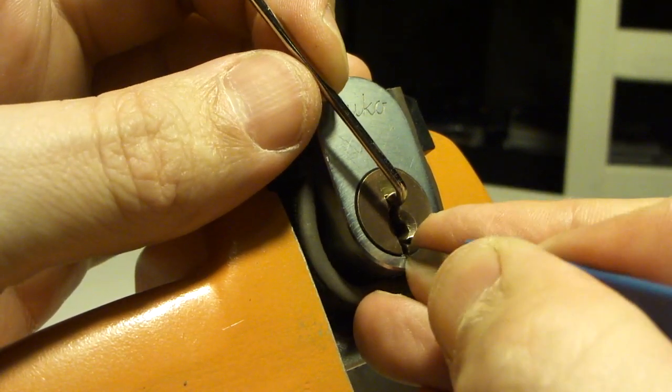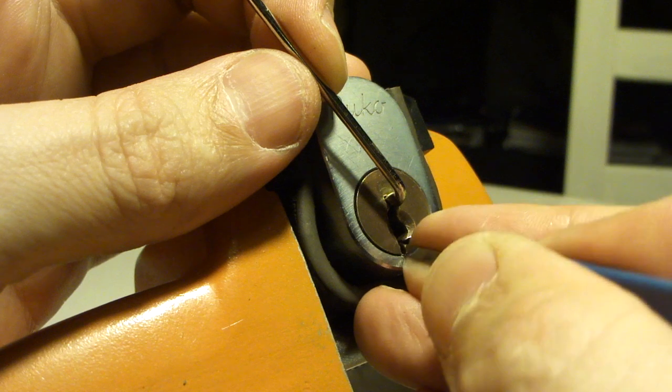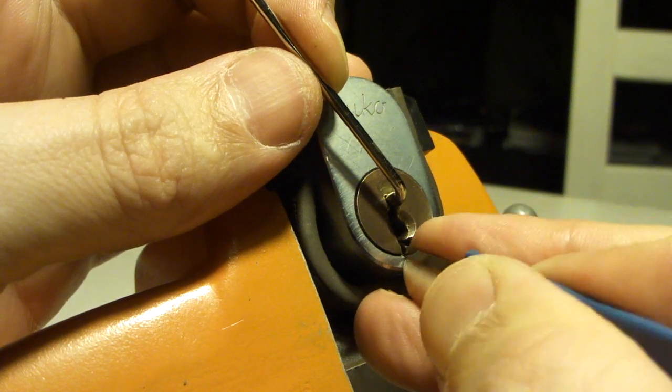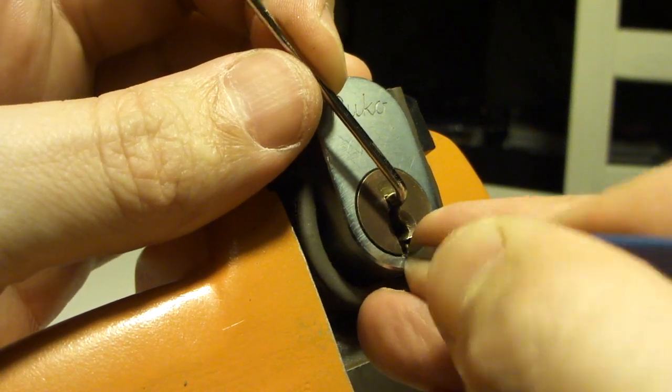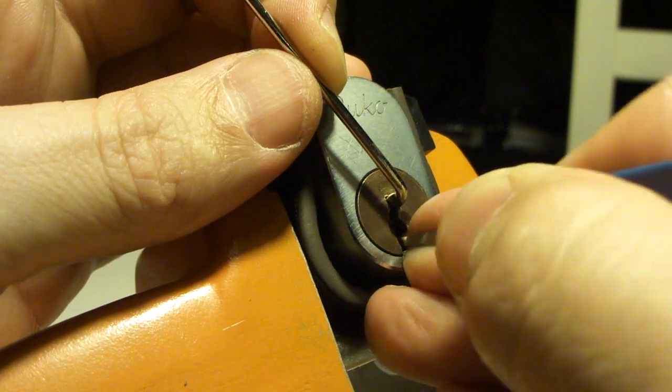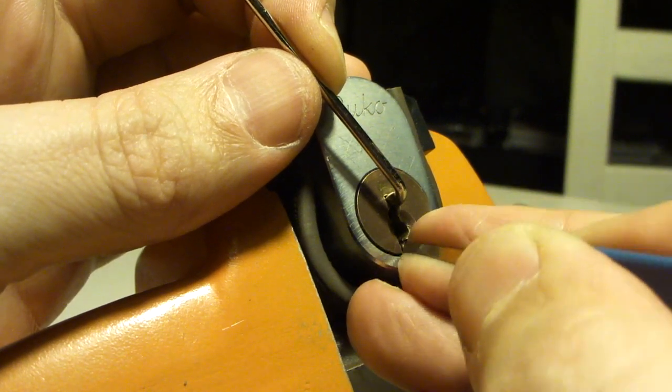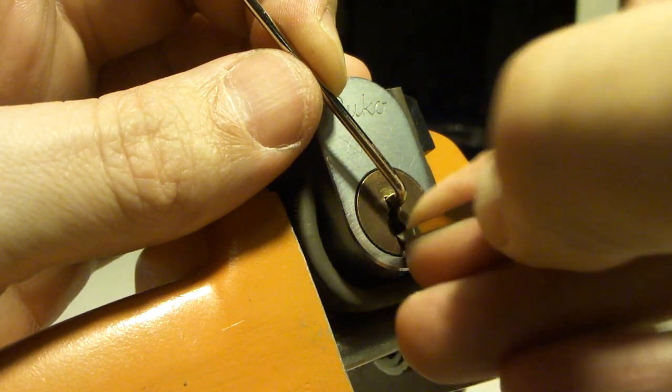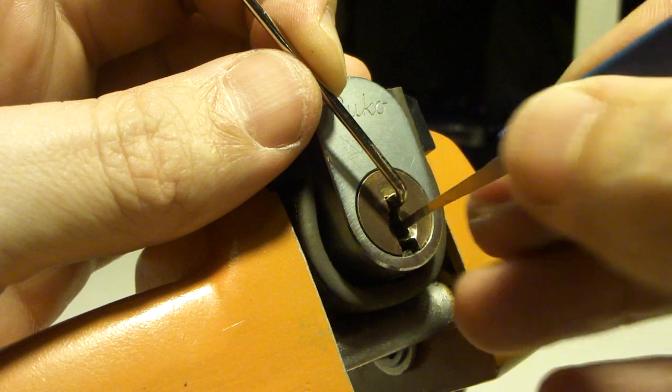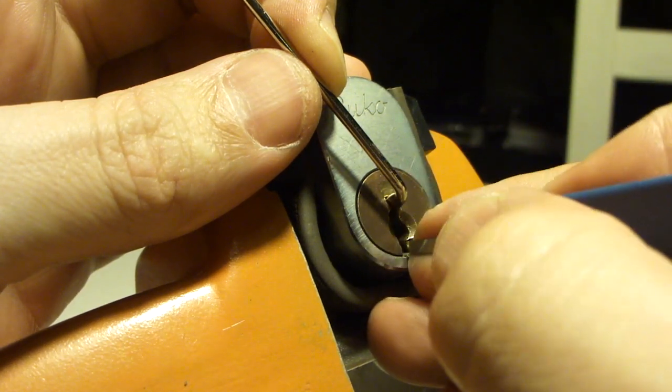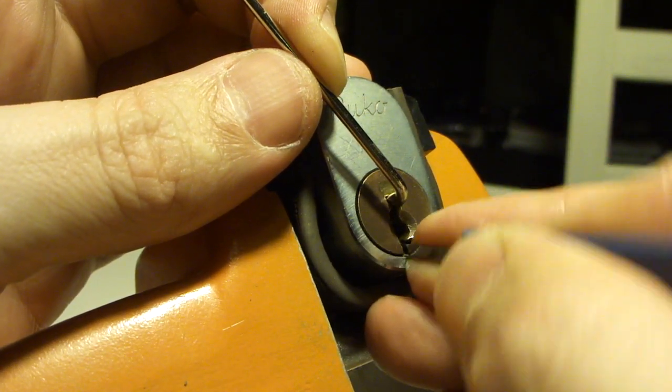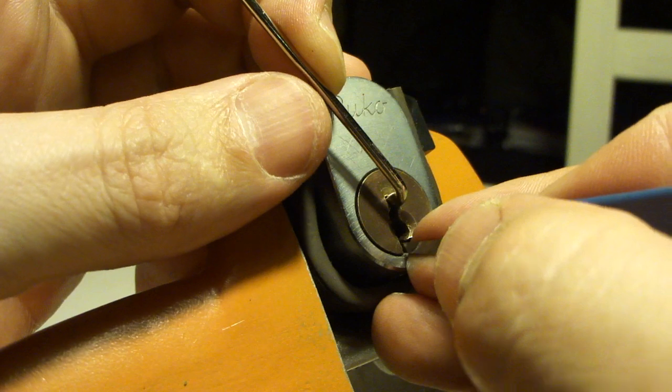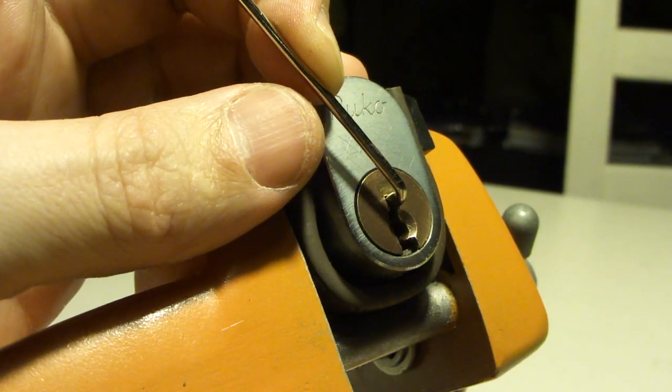Ease up on tension. Number four. Click on number four. Three. Back on five. There we go. Set number five.